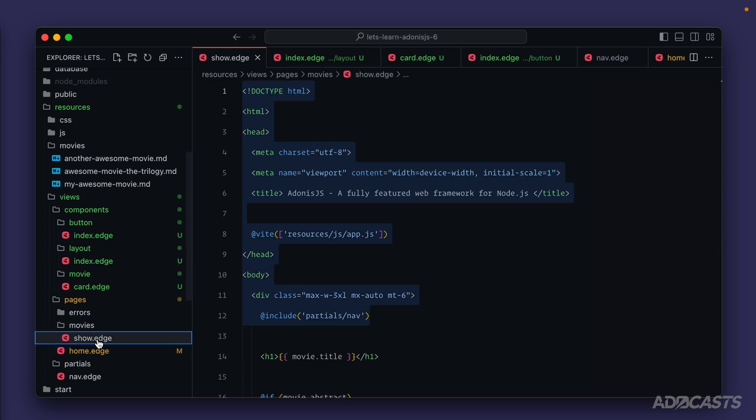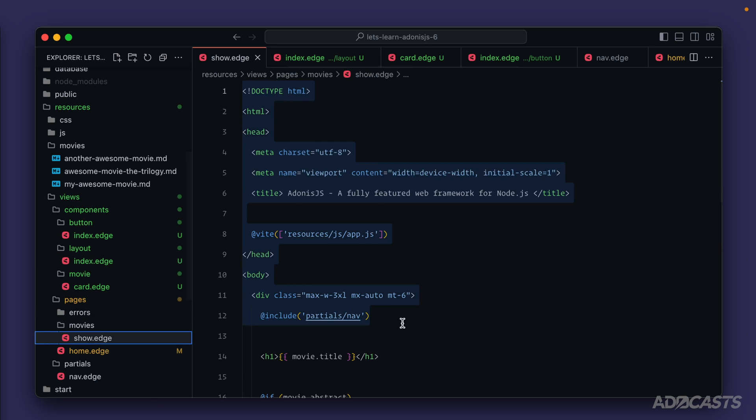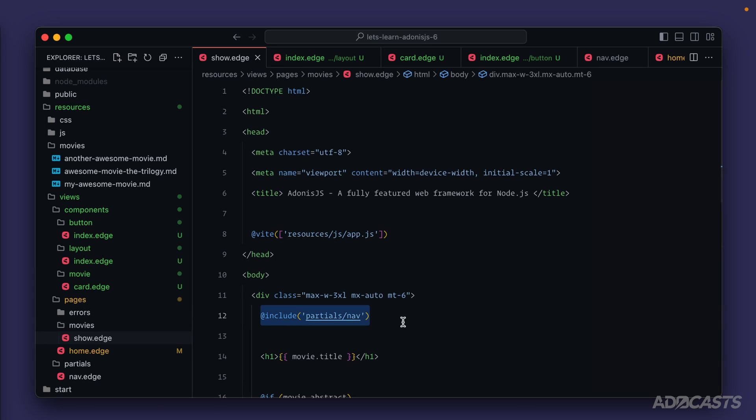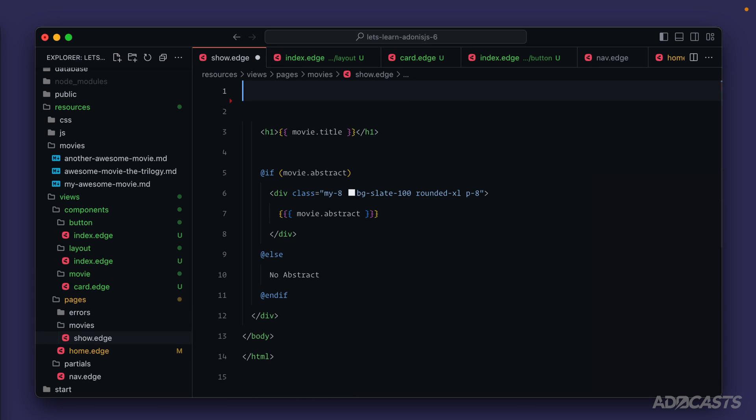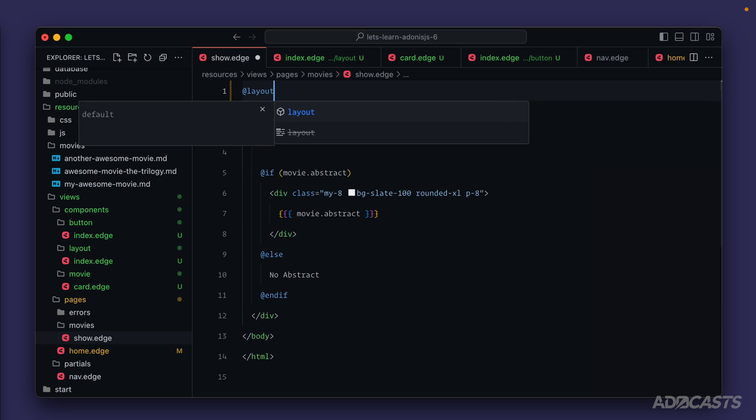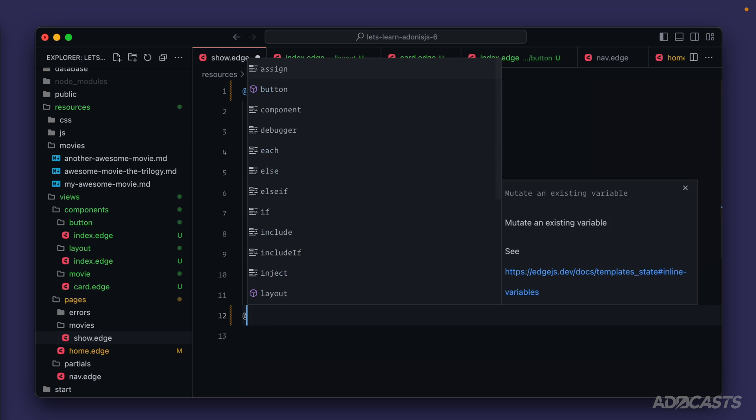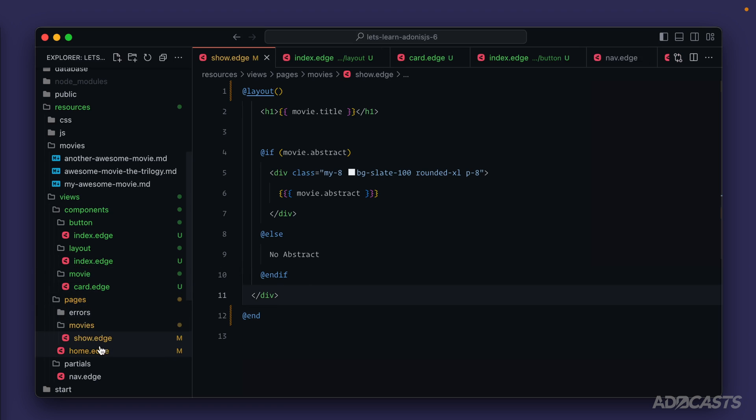Now we can jump into both of our pages. For our movie show page, we can get rid of everything up to our navigation, replace that with at layout just like so, and we can get rid of the body and end HTML here as well. Cool, so that should be good for our show page.